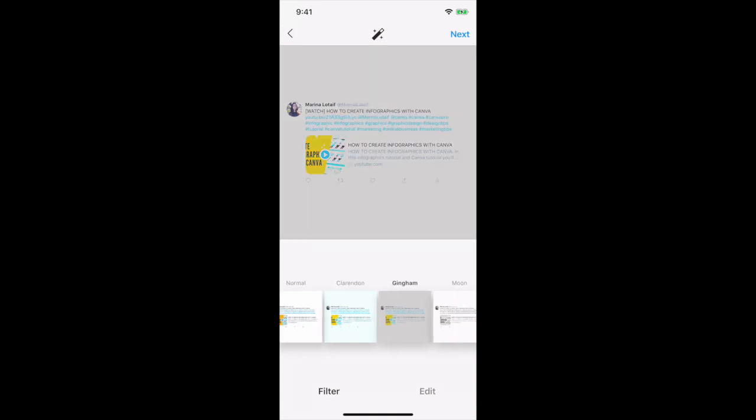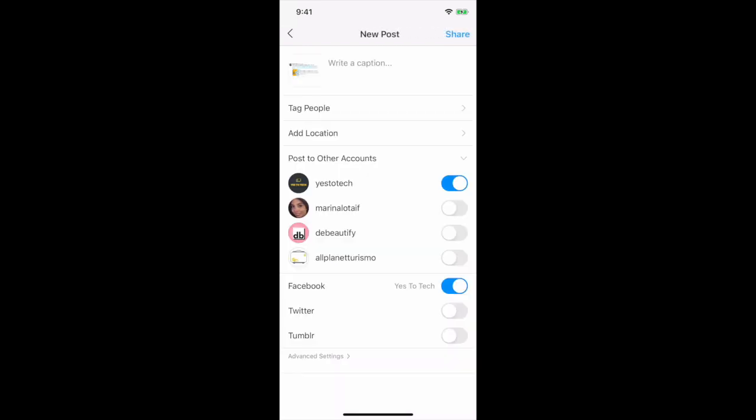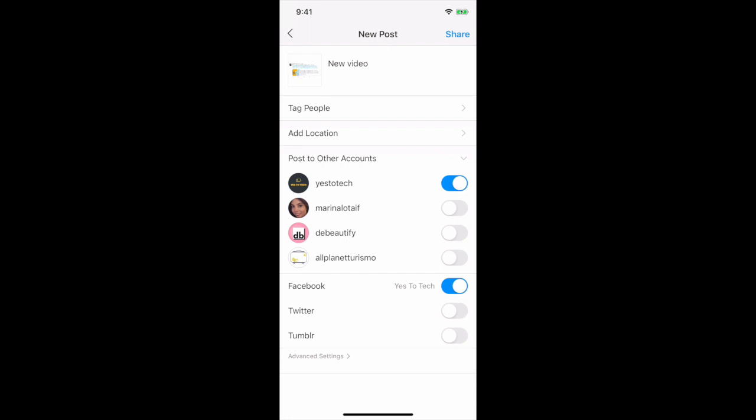Add a filter if you so wish, and then click on next. Add a caption, and then click on share to repost the tweet on Instagram.